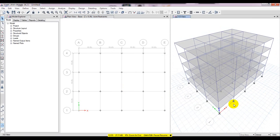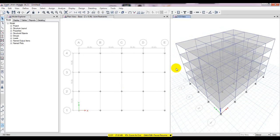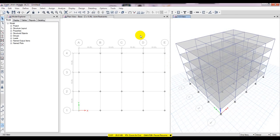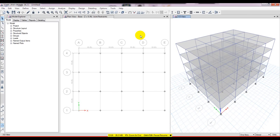Our model is ready. In our next video I'll show you how to define load patterns and assign them. After that, step by step, I will show you how to perform response spectrum analysis and then pushover analysis. So stay connected until the next video — thank you very much.